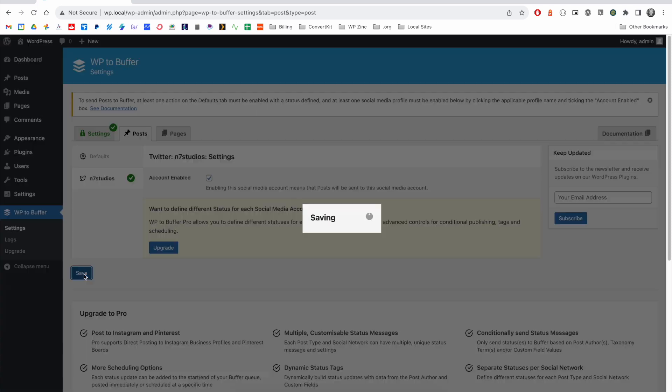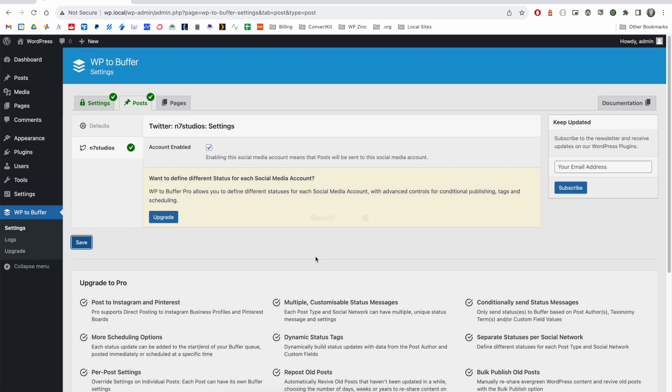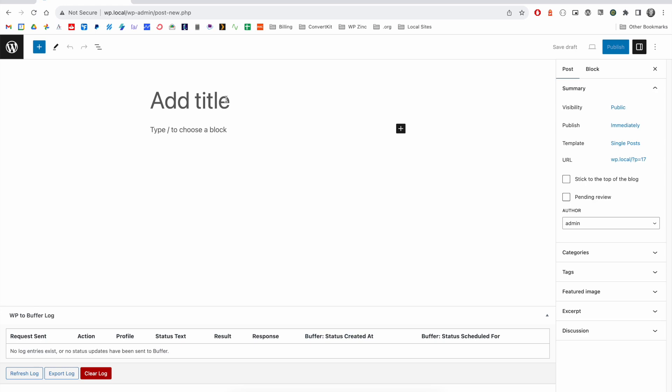When we click save, we'll see confirmation on screen. If we go ahead and create a quick test post, we can see this being added to Buffer.